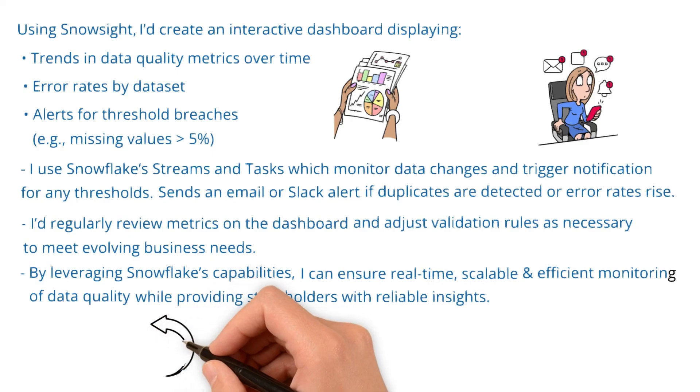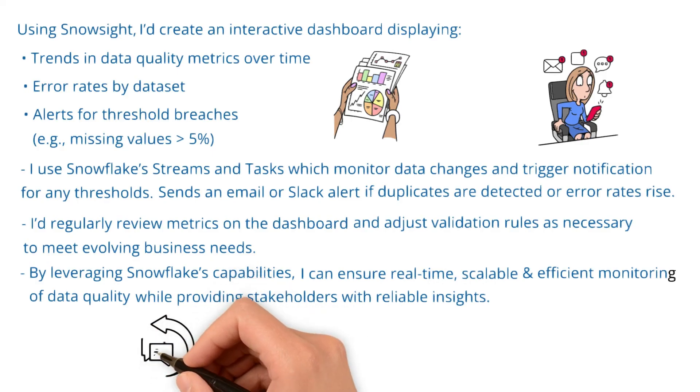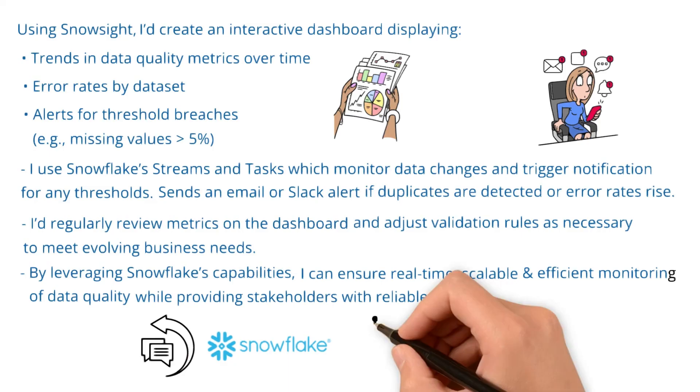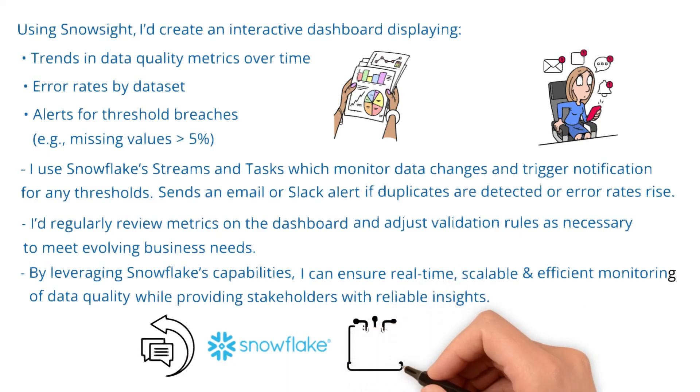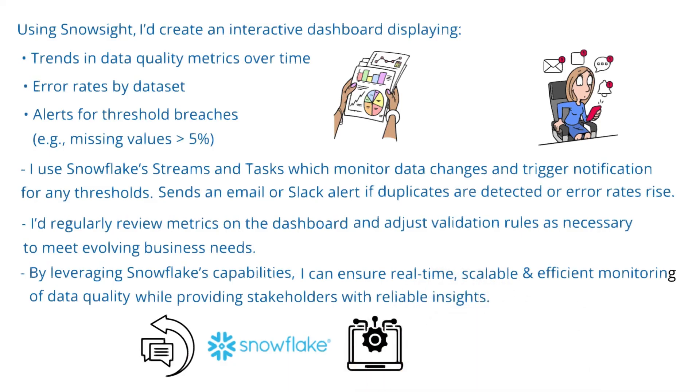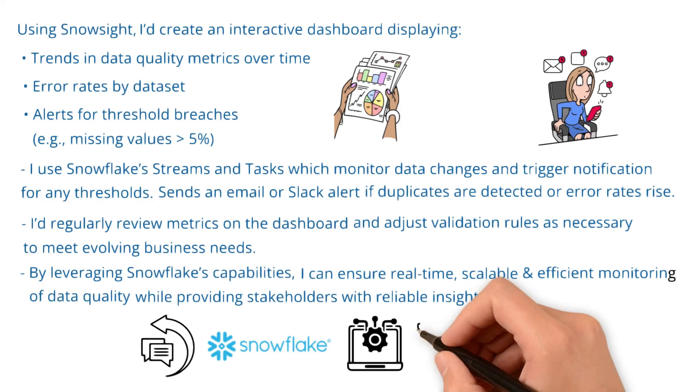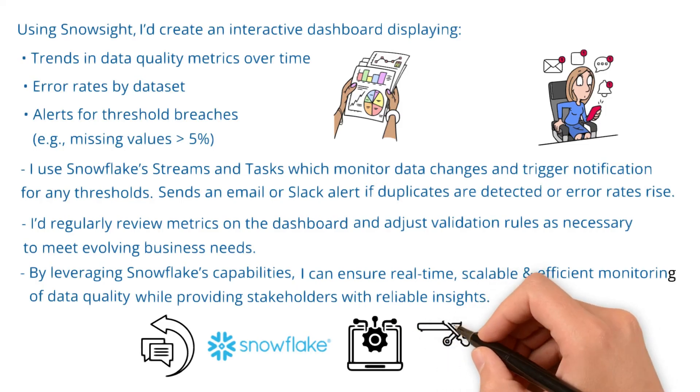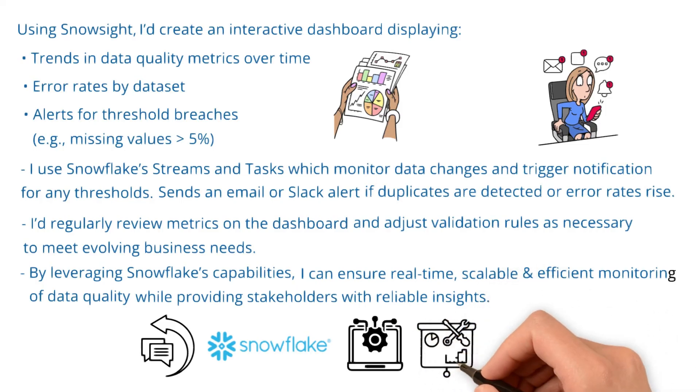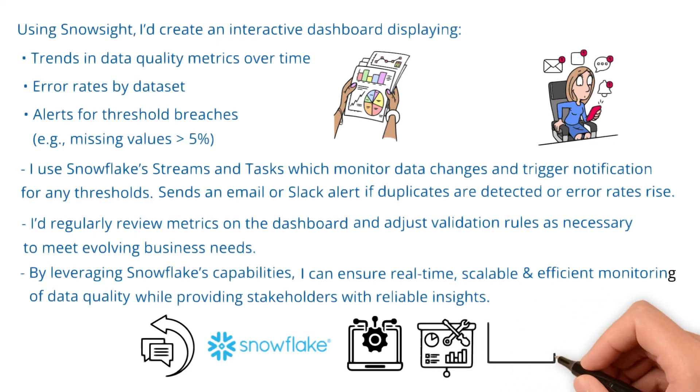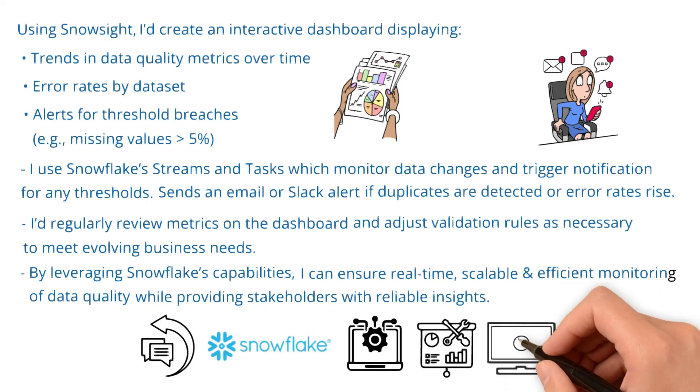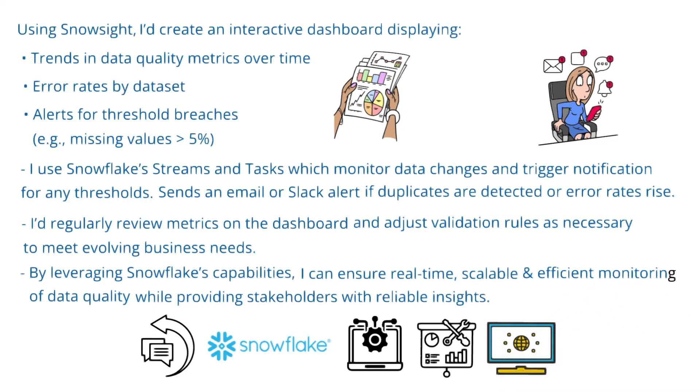This is my response using Snowflake as a technology. If you want to use any other SQL server or traditional databases, you can integrate a visualization tool like Power BI or Tableau to your database to create these kinds of dashboards for visualization and continuous monitoring of data.